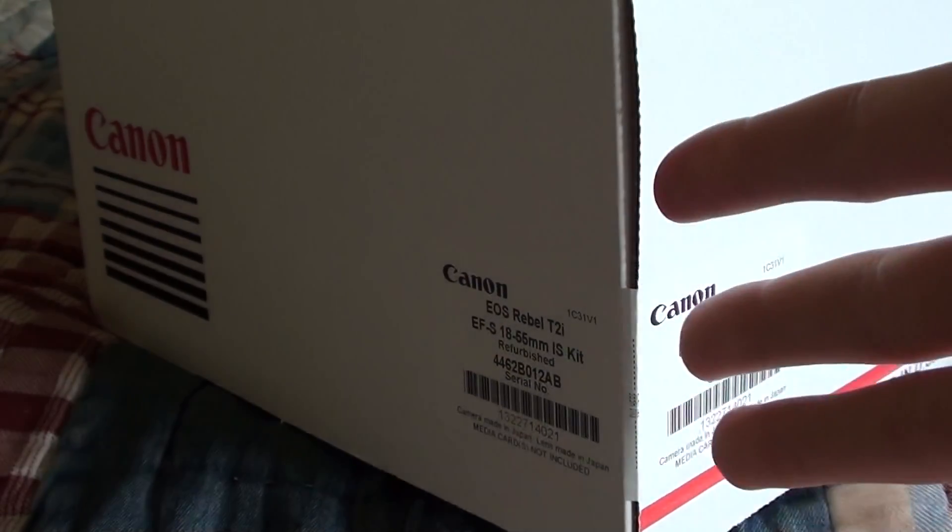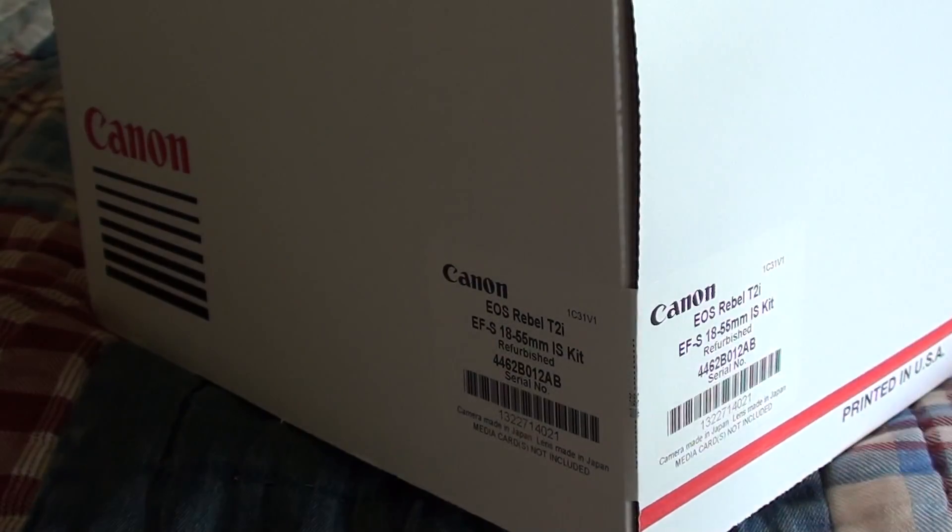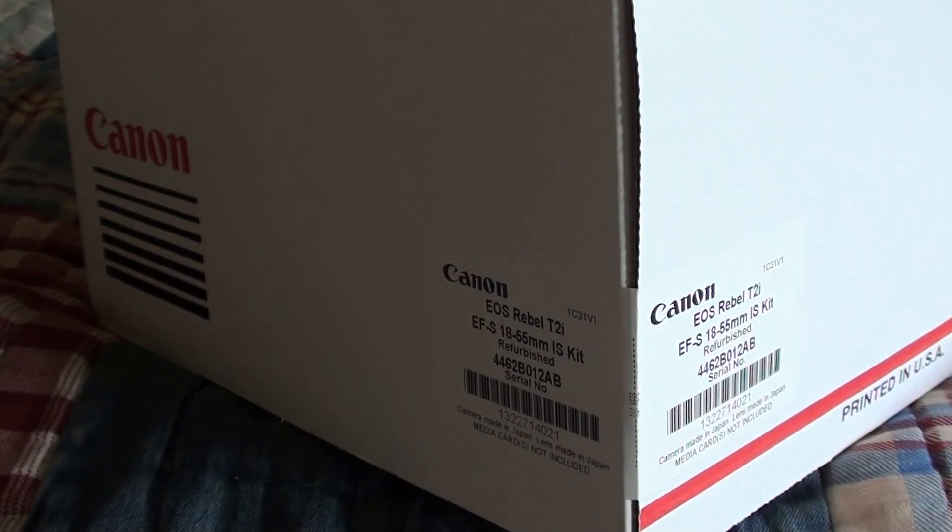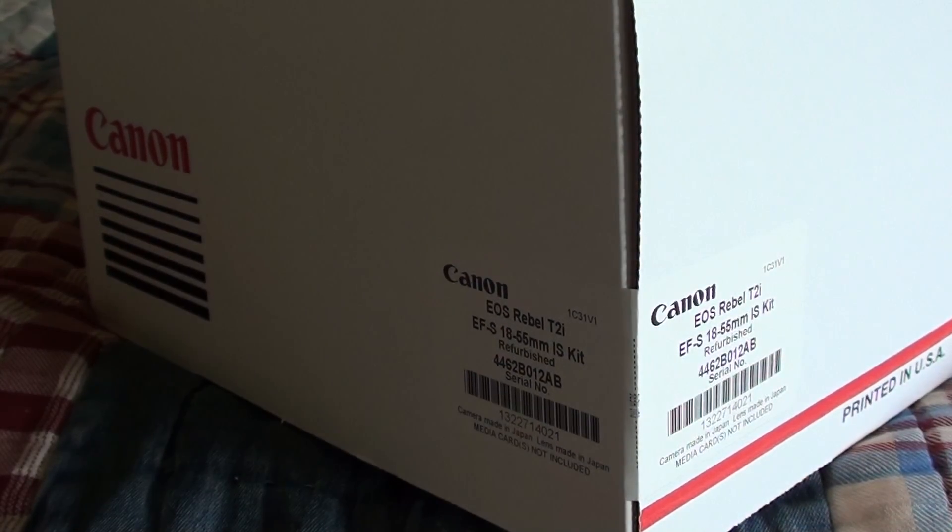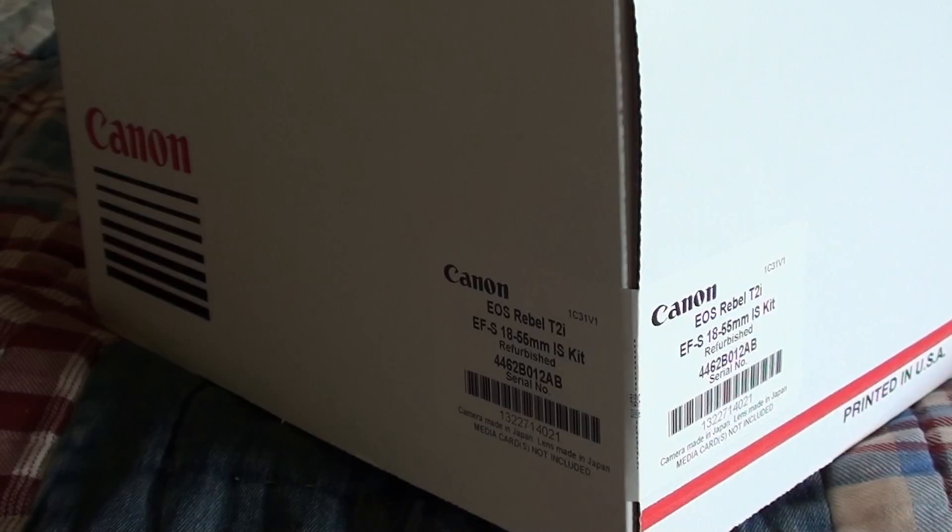Hey guys, I'm going to be here unboxing the Canon EOS Rebel Canon T2i.